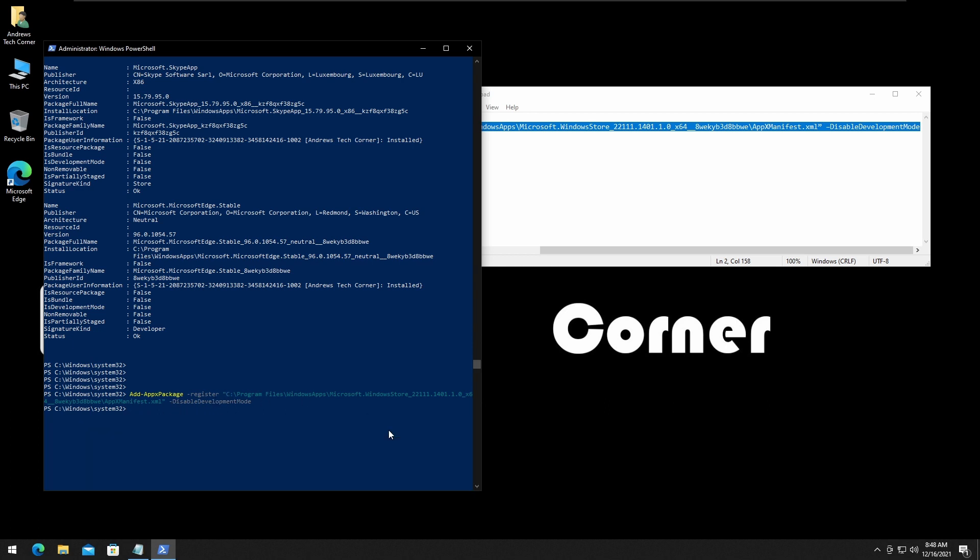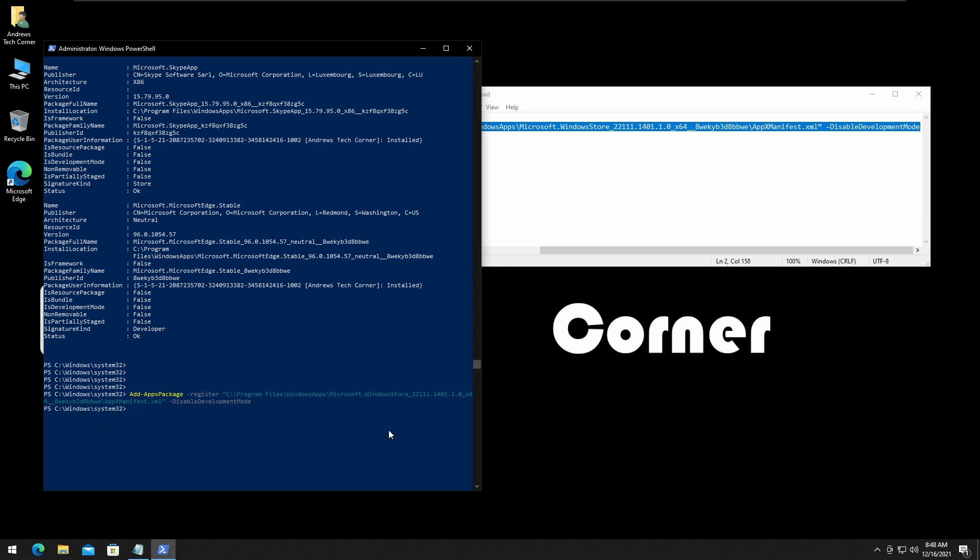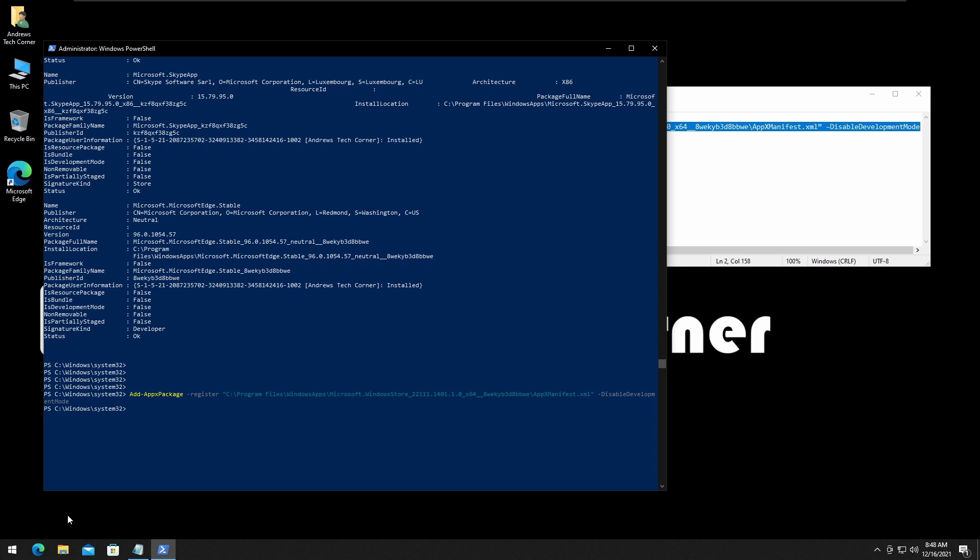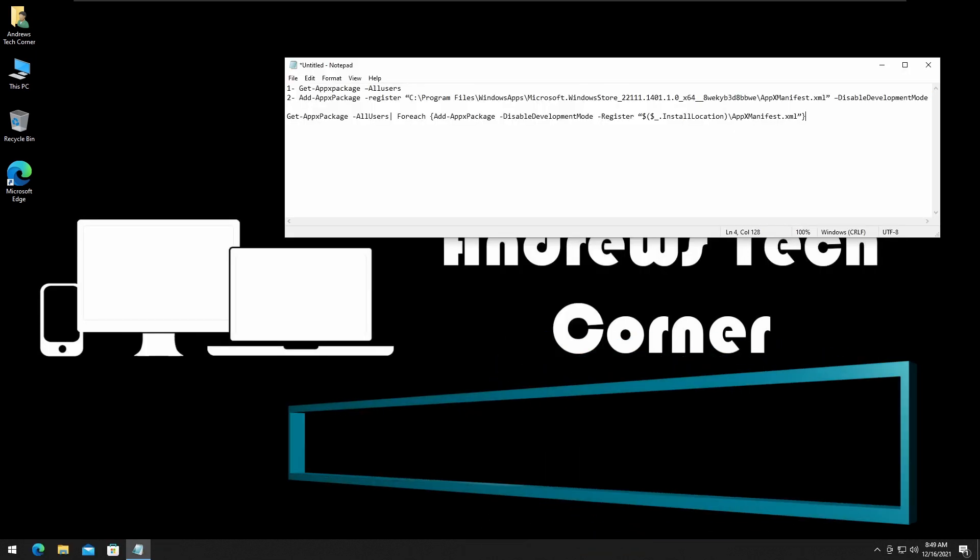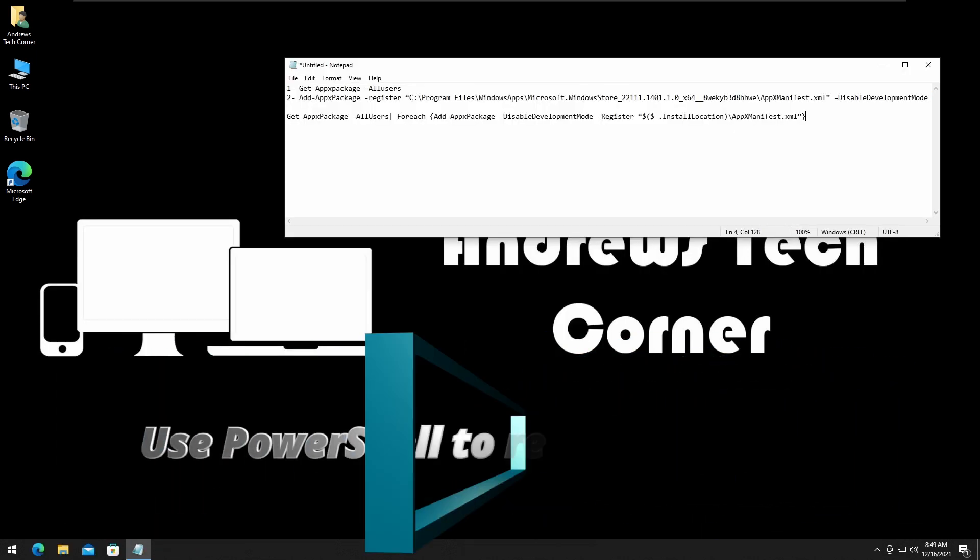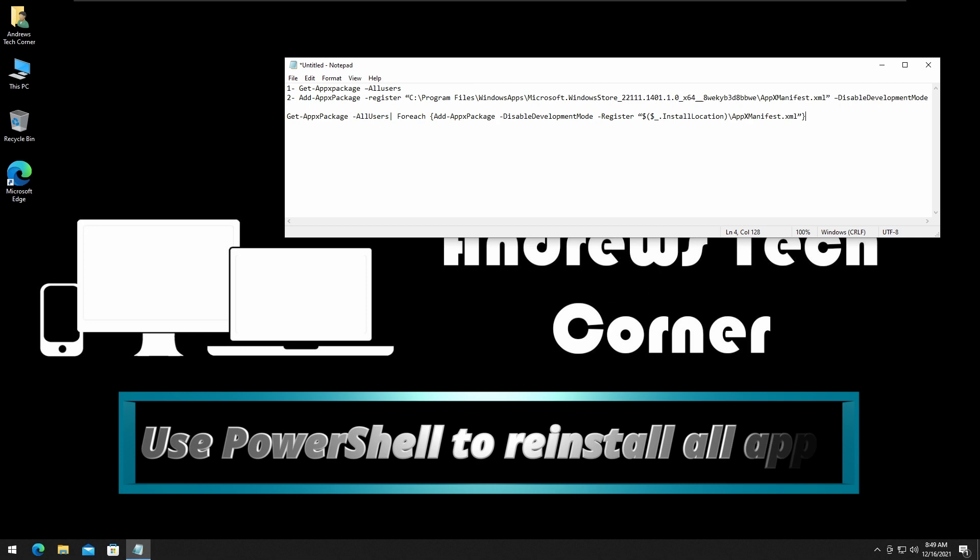And it's done. We successfully reinstalled the Windows Store. Restart your computer, and if that doesn't work, go to method number five.